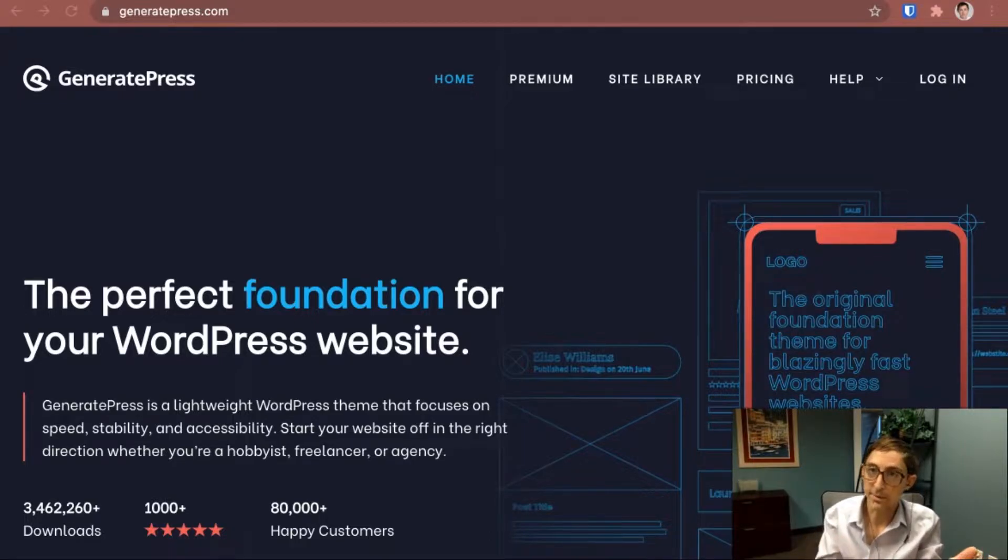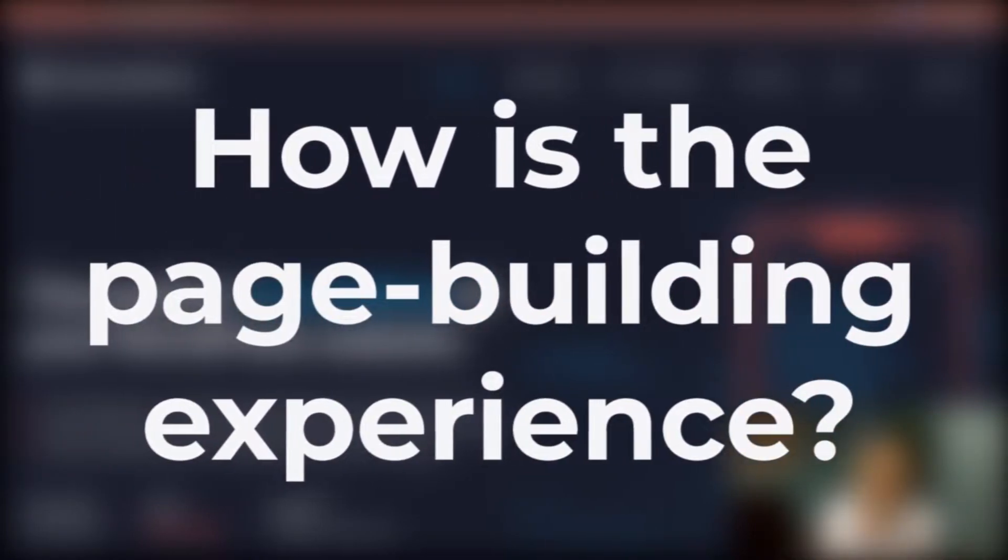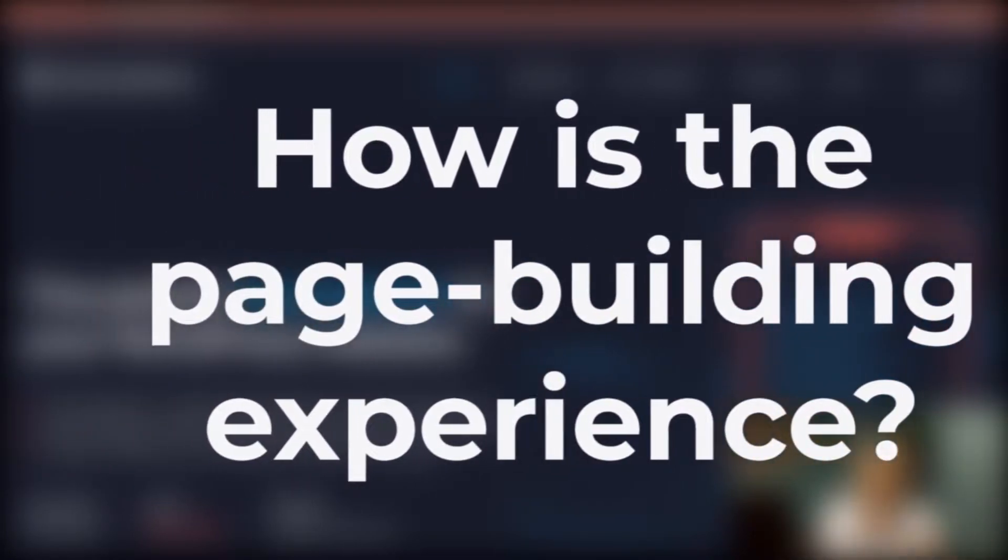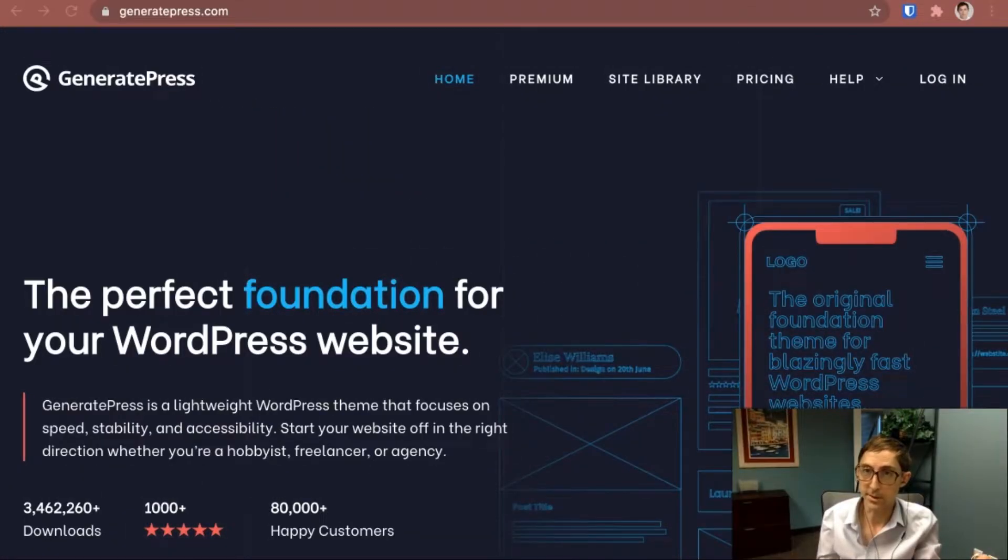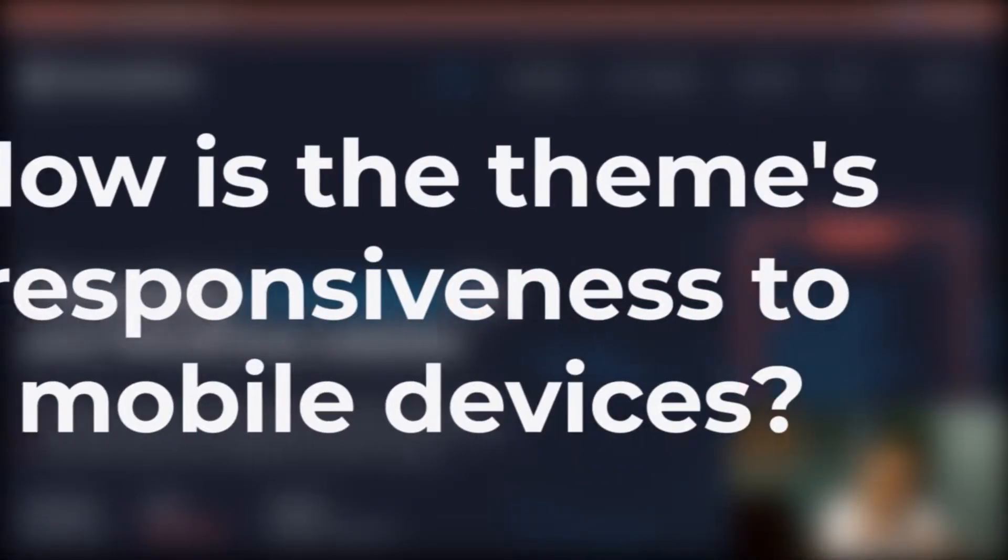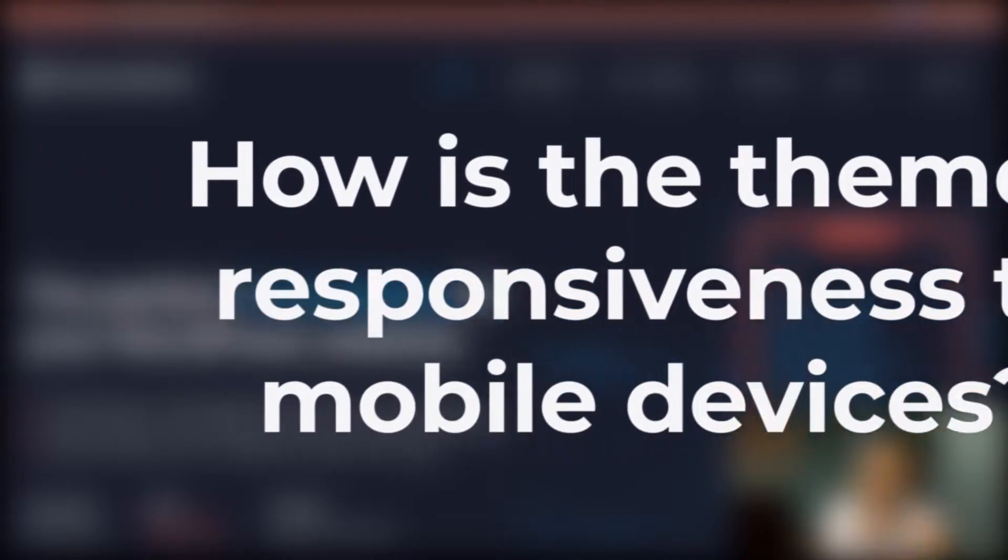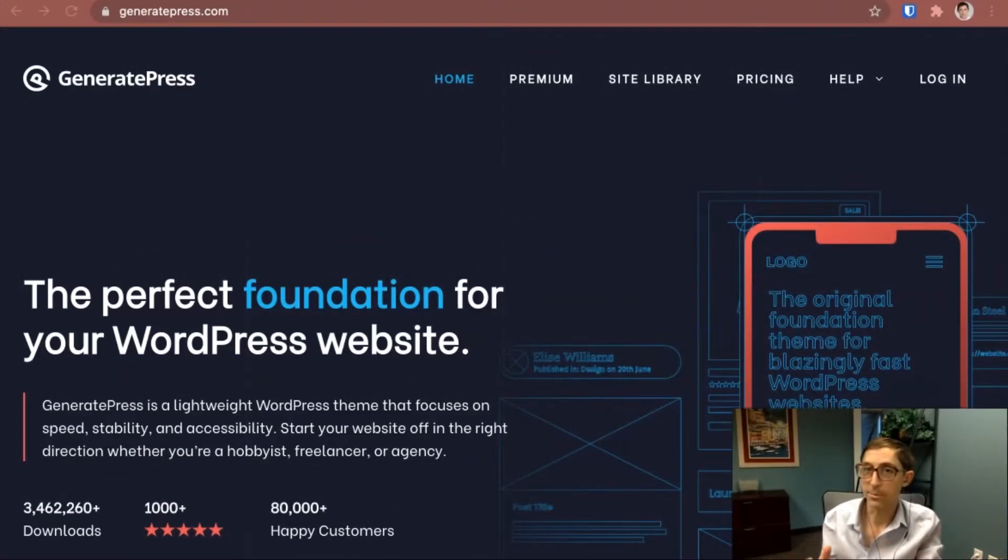The second one is how is the page building experience - does it support Gutenberg out of the box or is it trying to do its own thing? The last one is responsiveness - how well does the theme work in terms of the mobile experience.